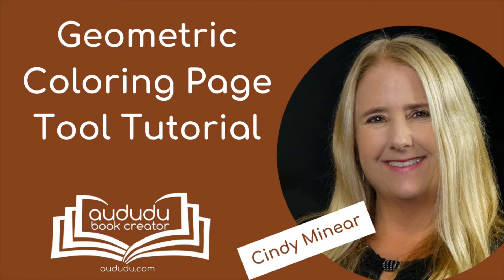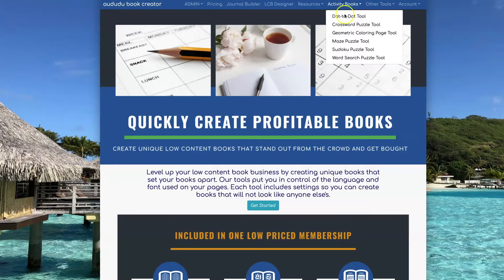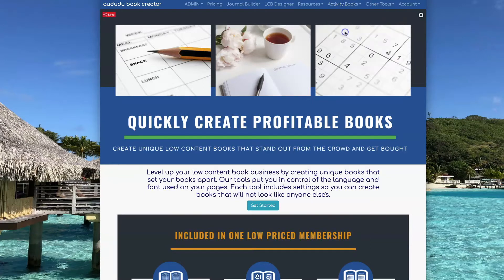This is Cindy Meniere from Aduda Book Creator. In this video I will show you how to use our Geometric Coloring Page Tool. To get to the tool, click on Activity Books Geometric Coloring Page Tool.